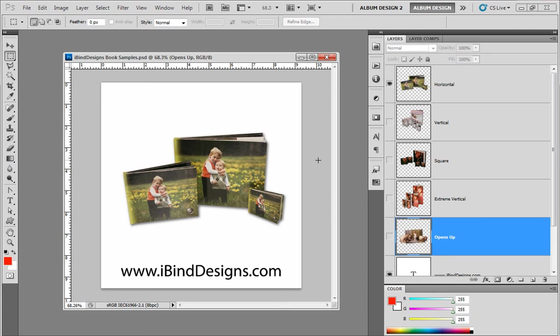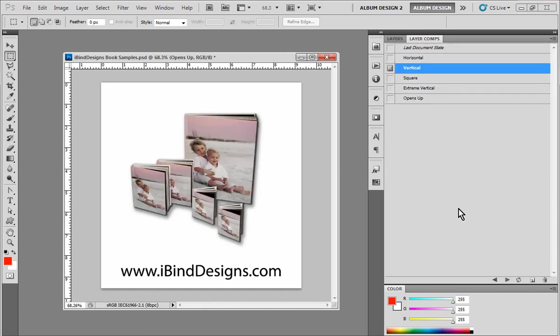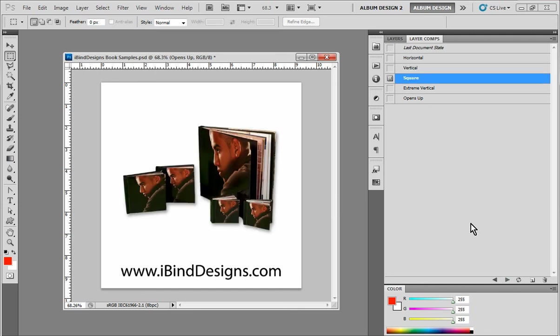First things first, this is a horizontal album. If we were to open this up, you'd see it both on the left and right-hand side. Then if we come to our next option, which is our vertical, again if we open it up, while it's a different proportion, it's still going to be opened up as a spread. Next option is a square book. Again, if we open it up, it'll open up as a spread. Those three options are pretty typical in the album industry.